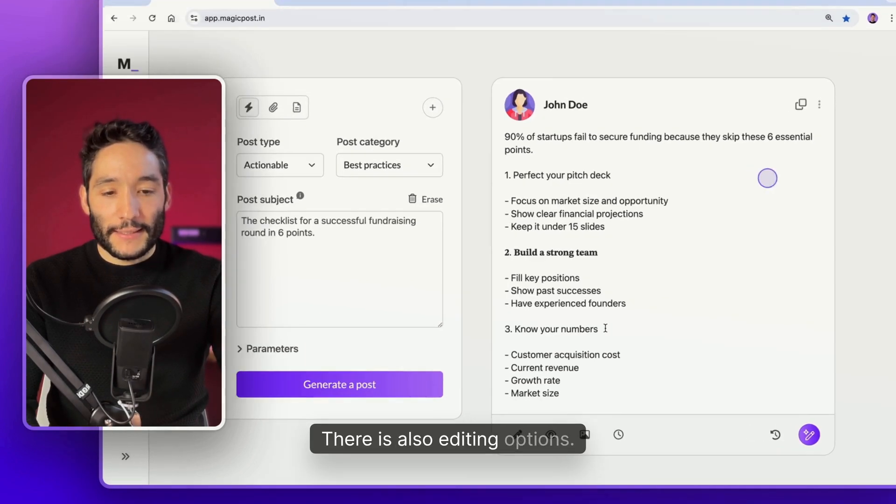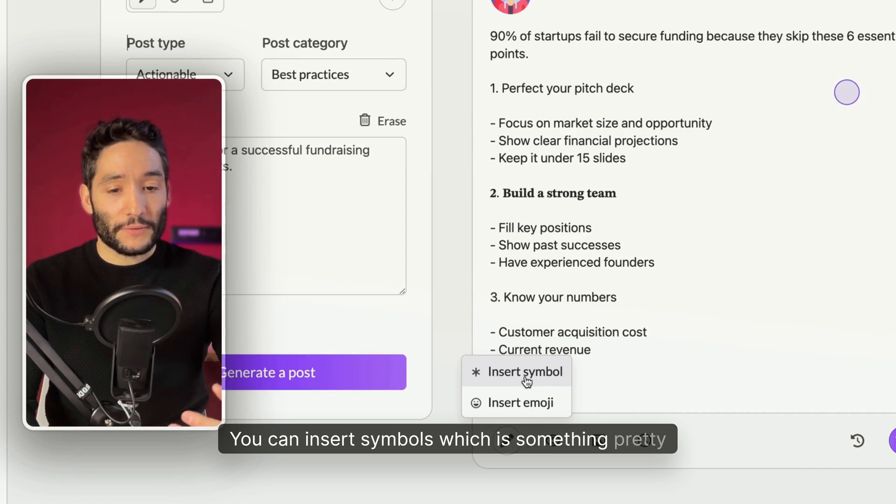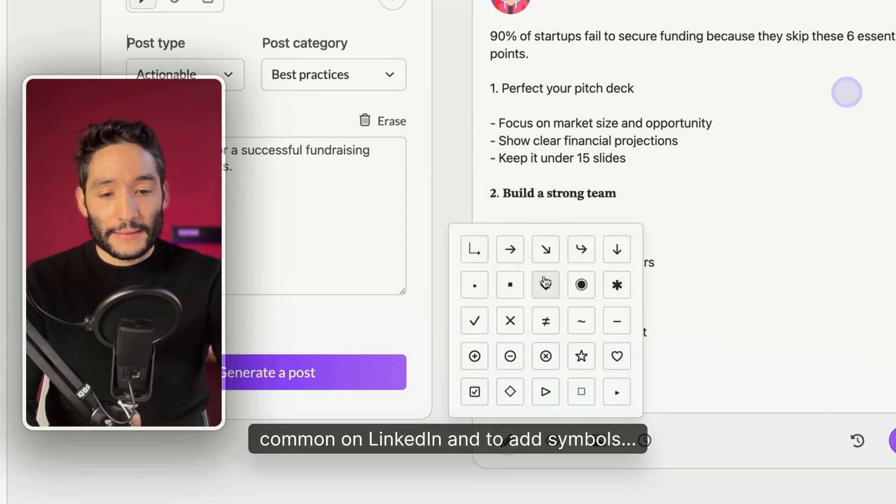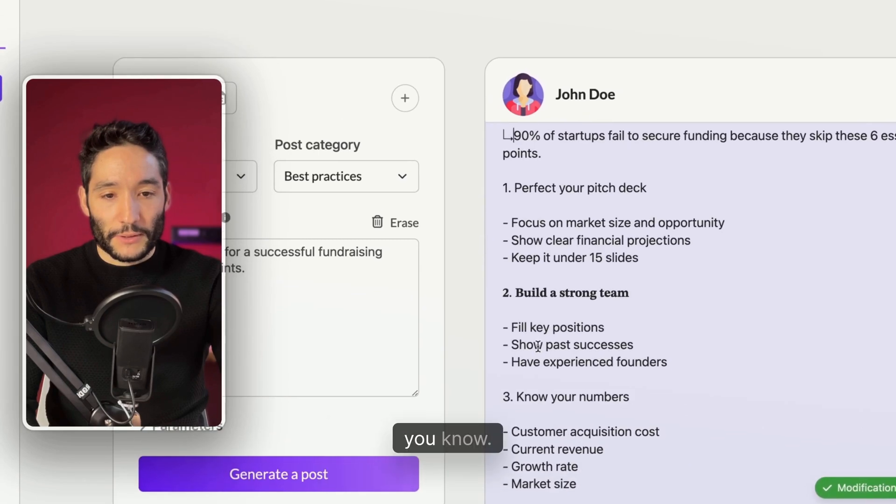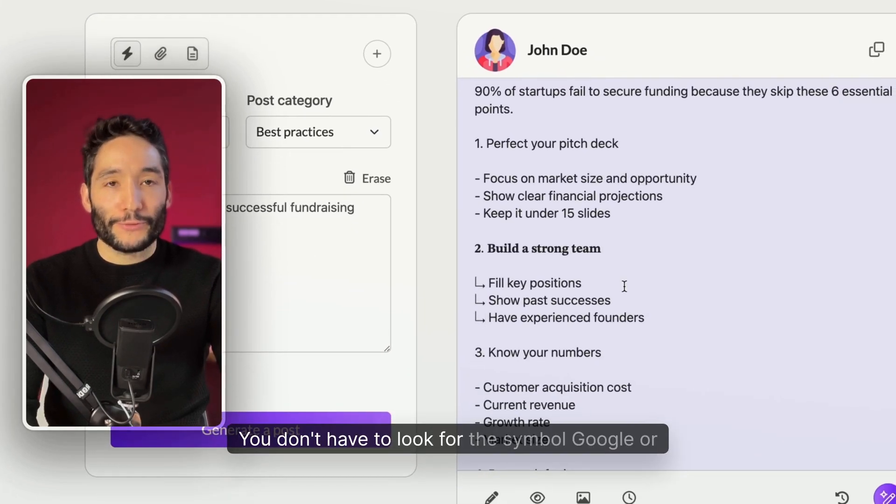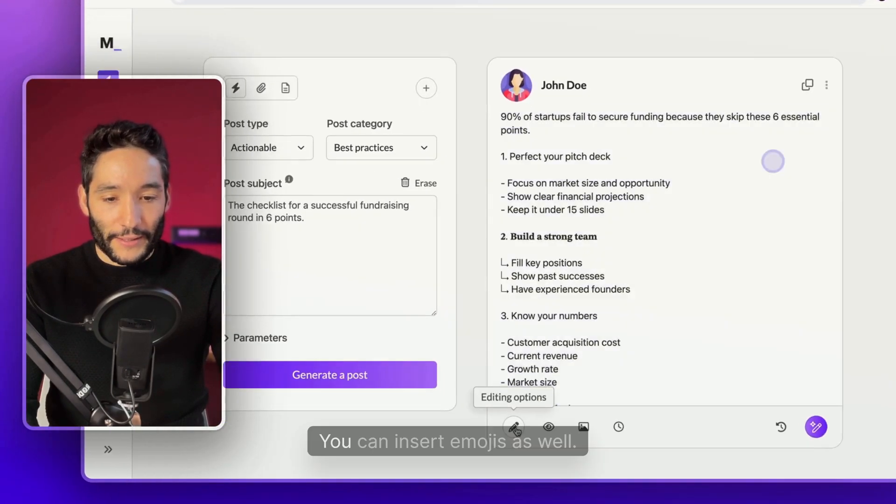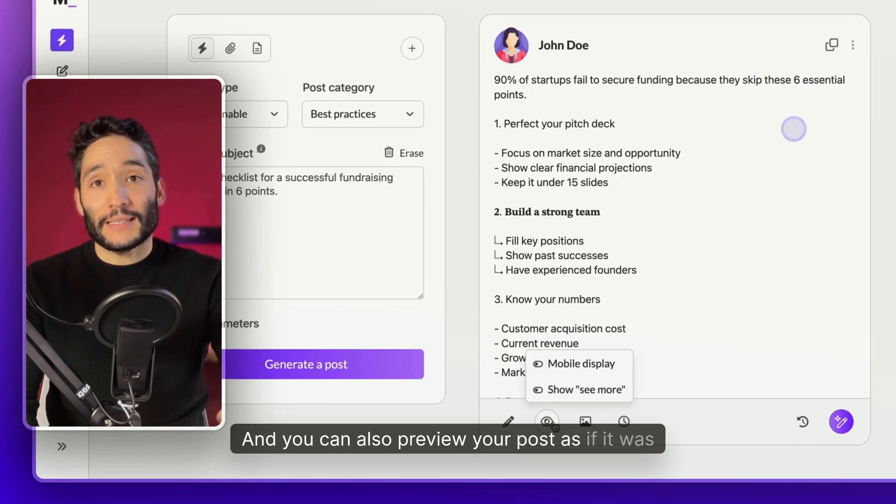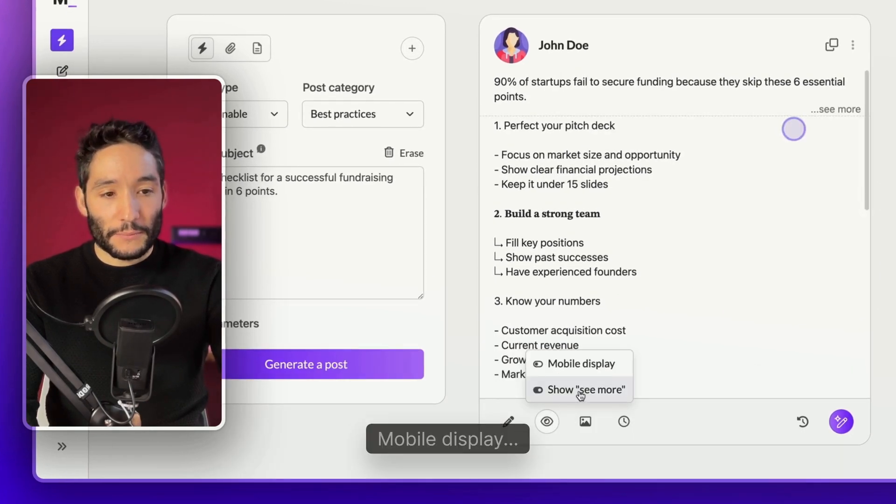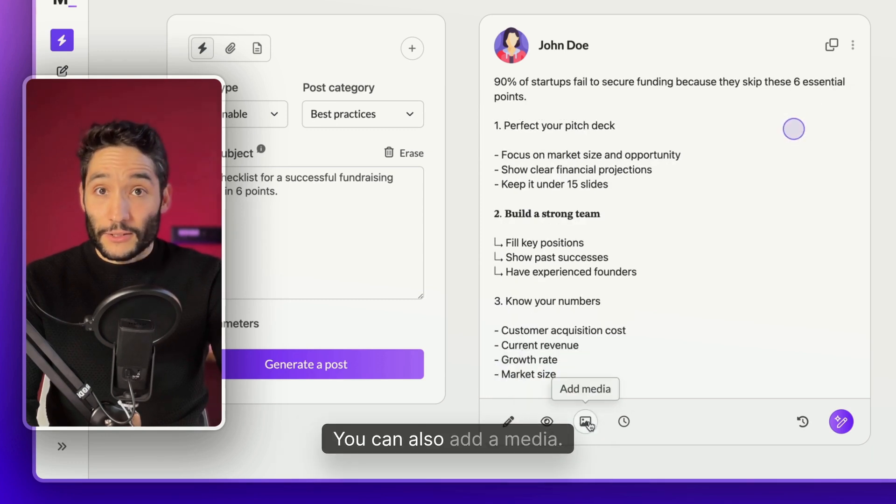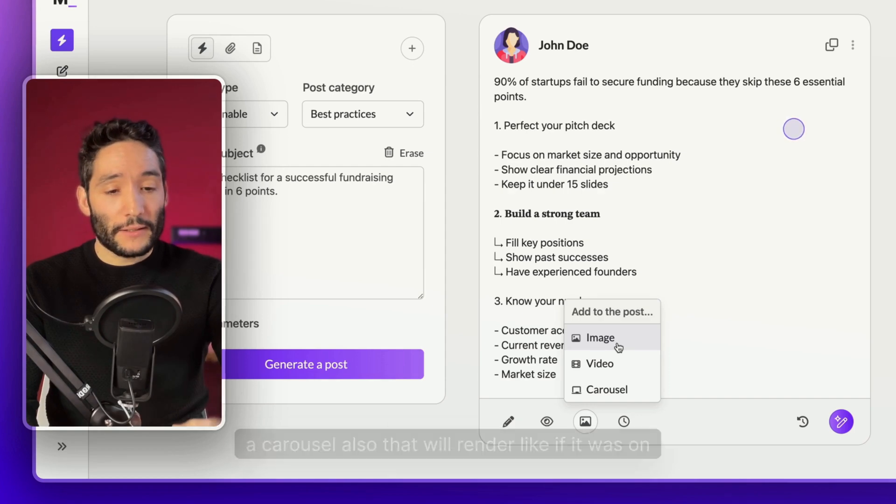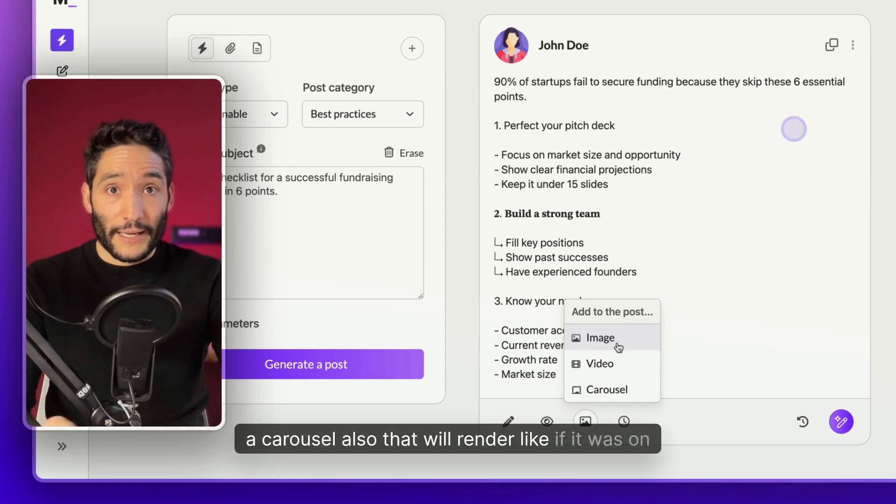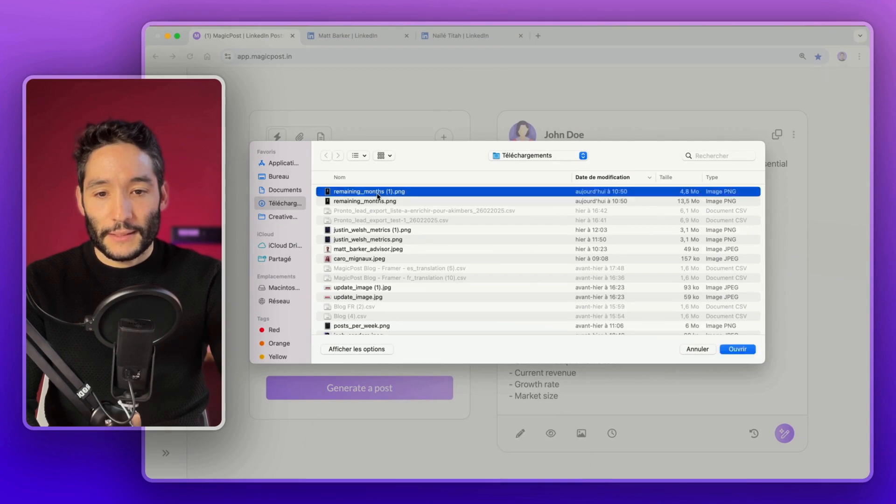There is also editing options. You can insert symbols, which is something pretty common on LinkedIn tools. You have the different symbols available. This one is very famous. And there we go. You don't have to look for the symbol in Google or anything. You can insert images as well. And you can also preview your post as if it was on LinkedIn.